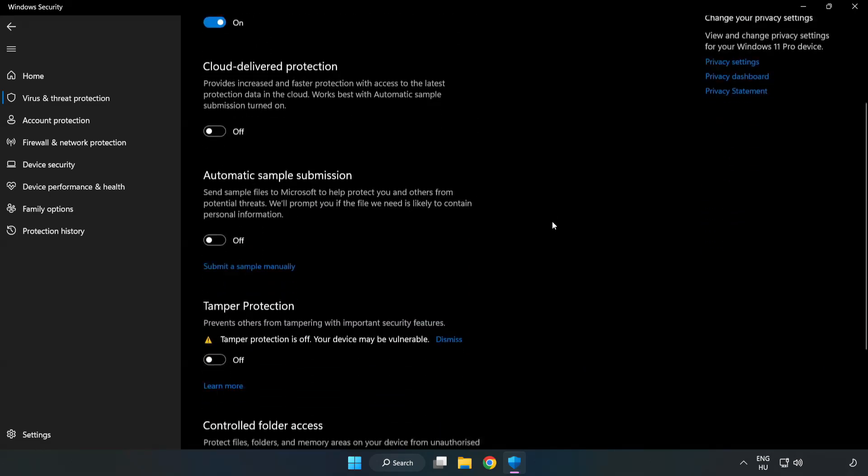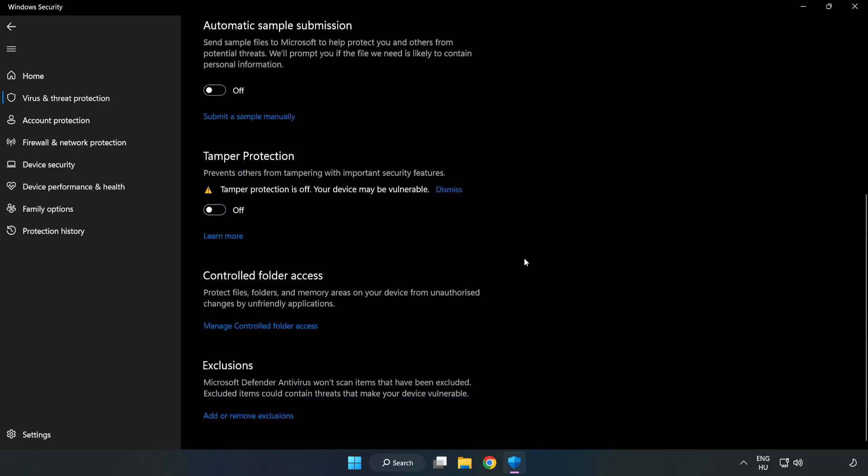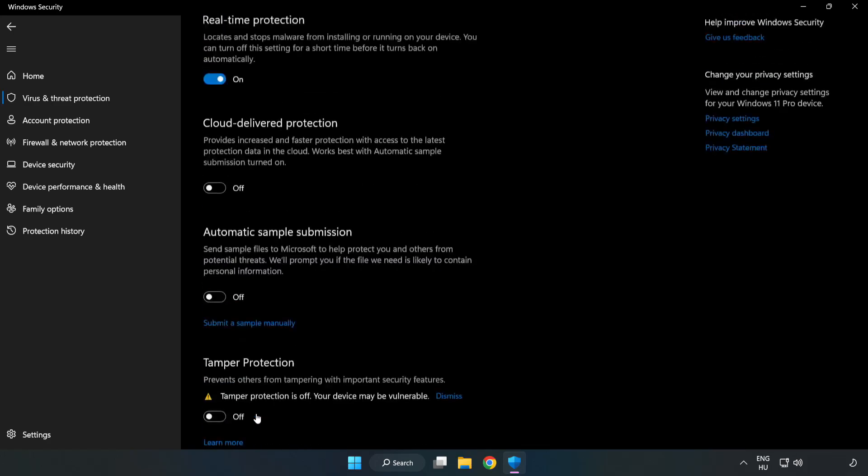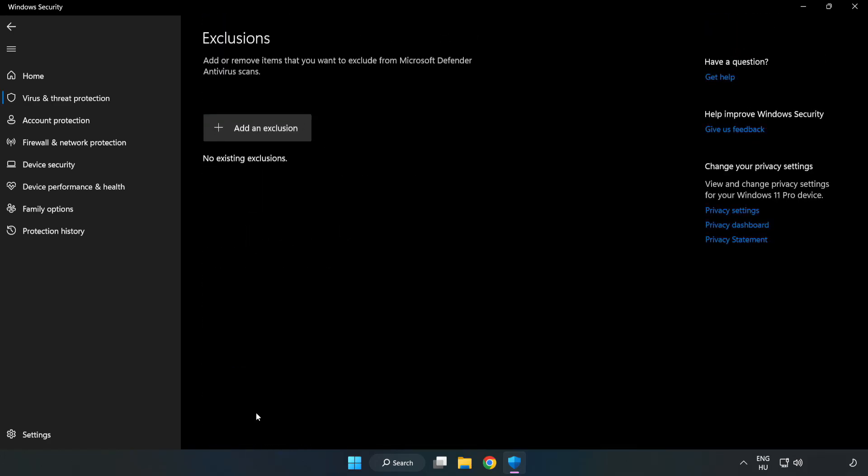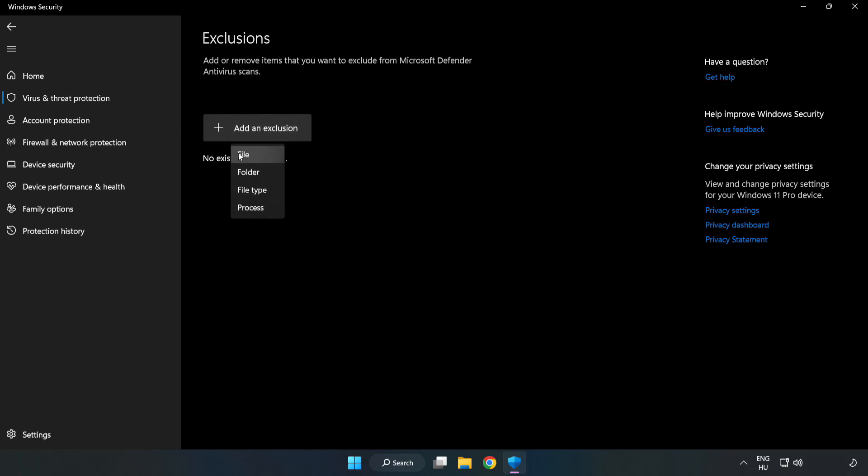Scroll down. Click add or remove exclusions. Add an exclusions. Try file and folder.